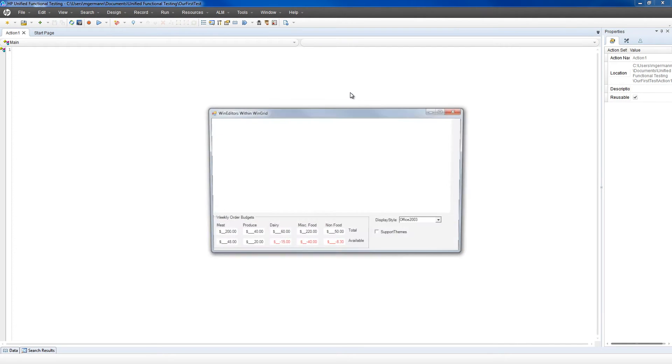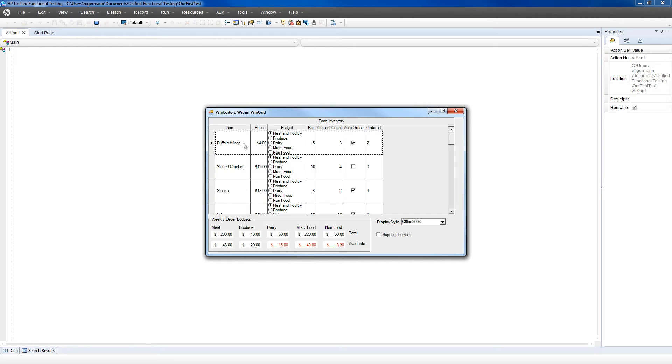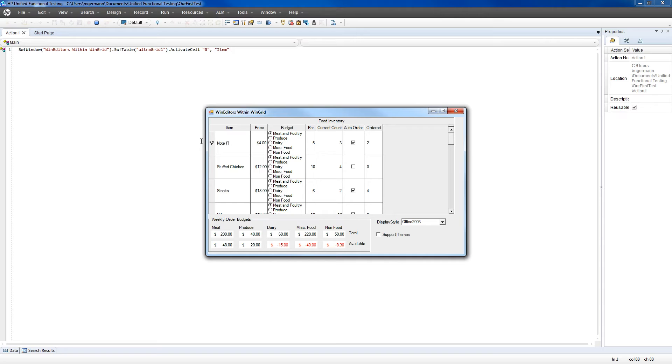Now UFT will start by opening the application, and we can start recording our user interactions against it. Let's move through our data and add in some interactions.